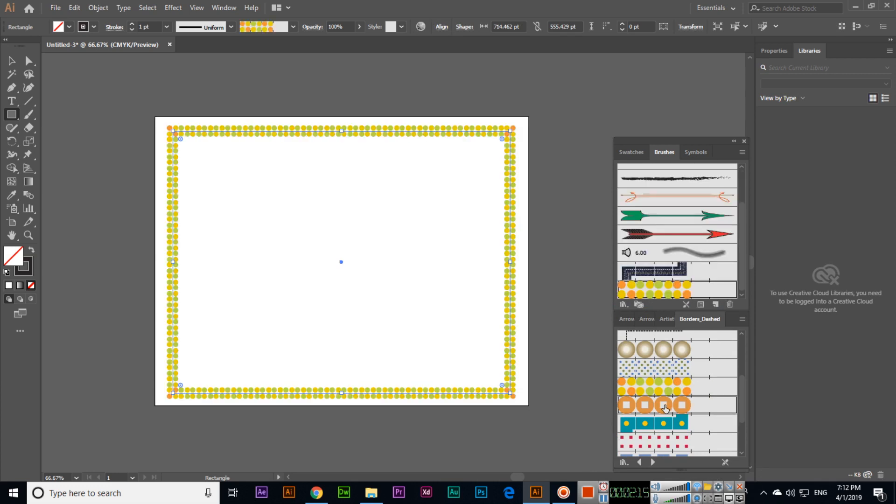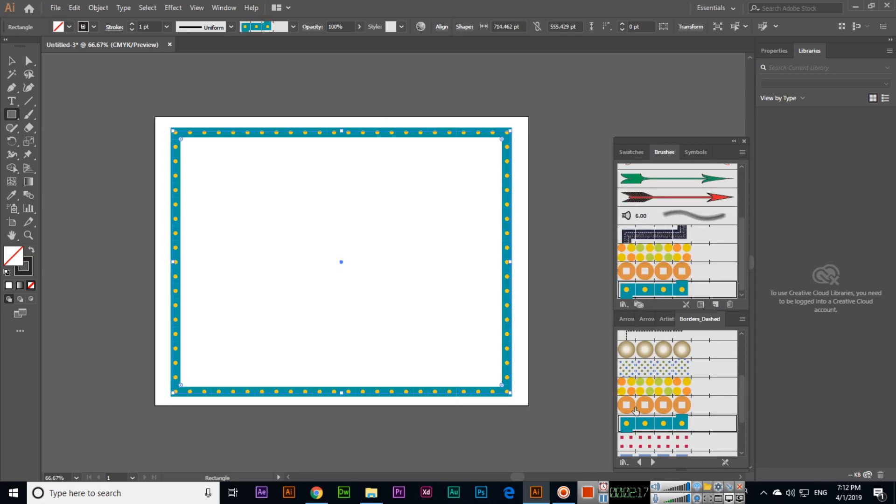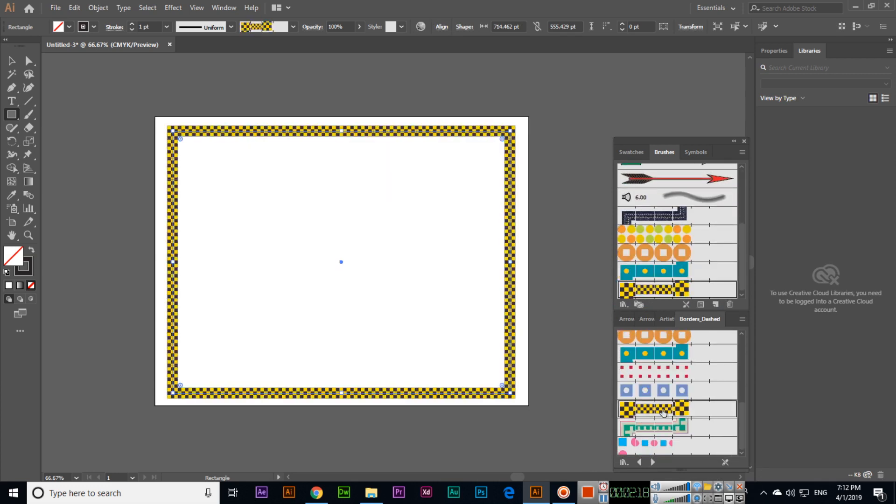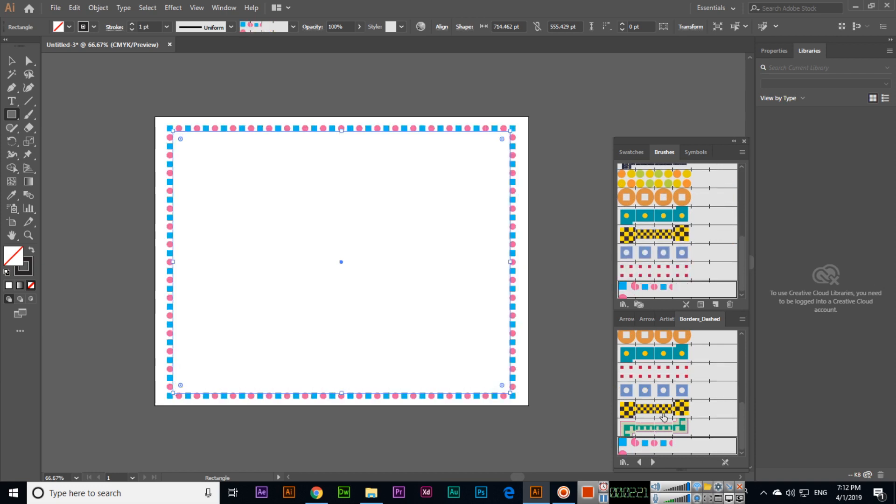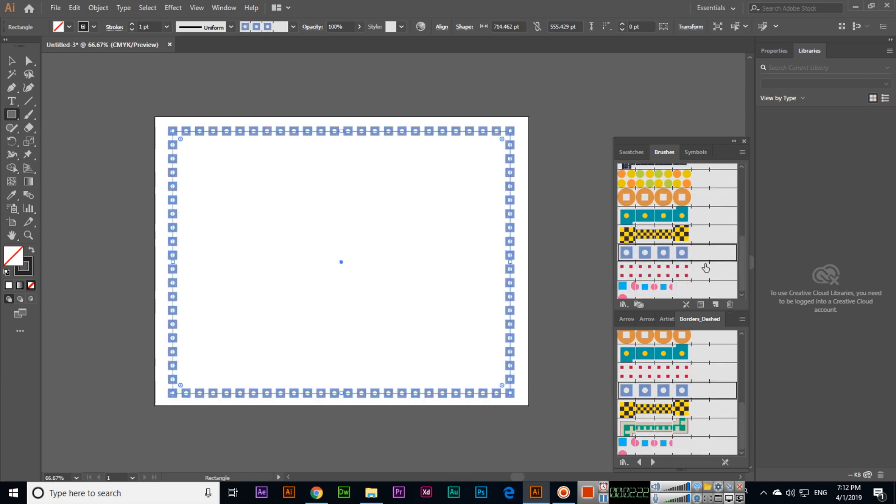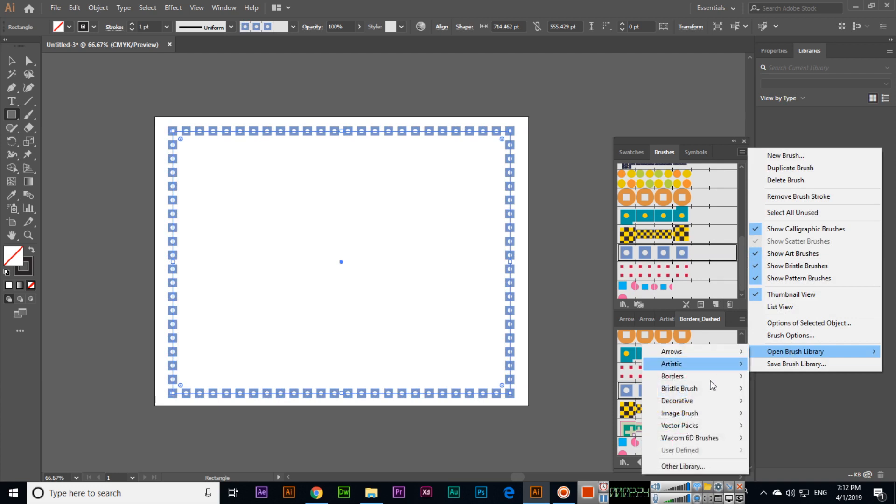If you check in the borders, we have hundreds of borders like borders decorative. Especially when we are designing certificates in Illustrator, we can use this.